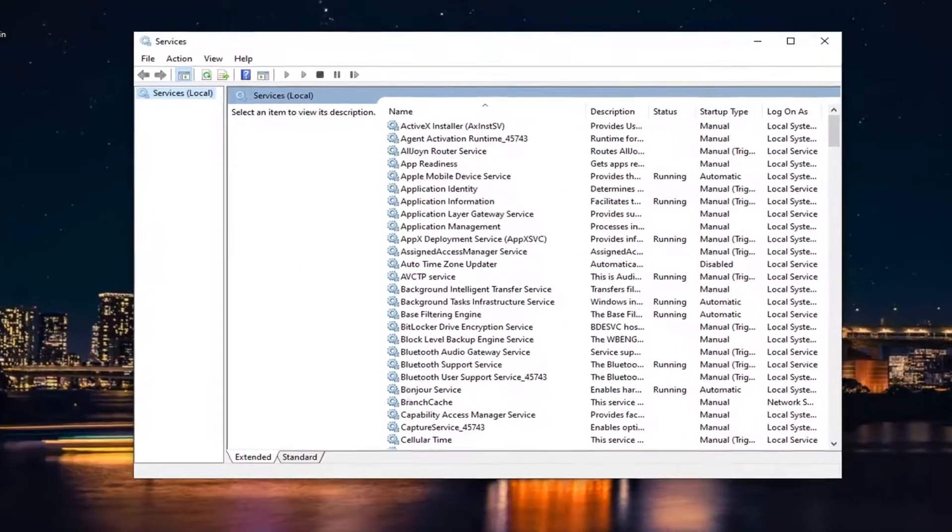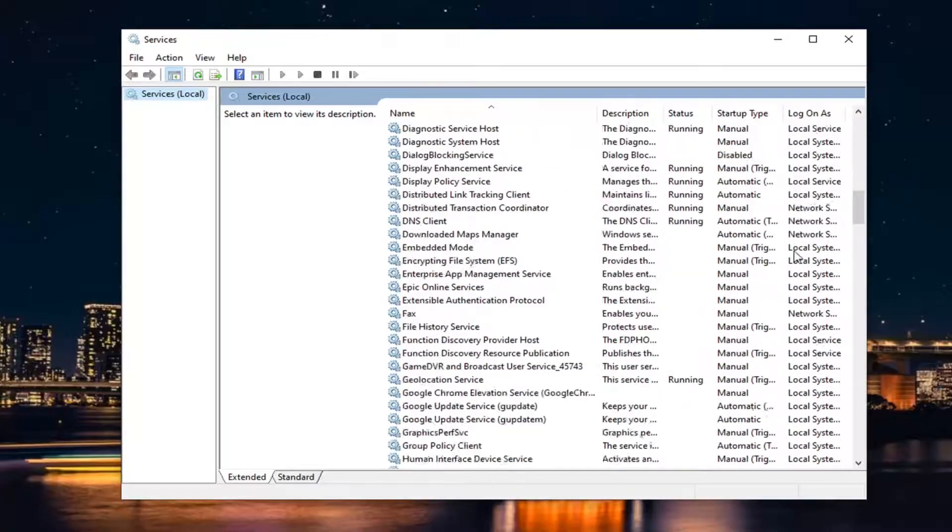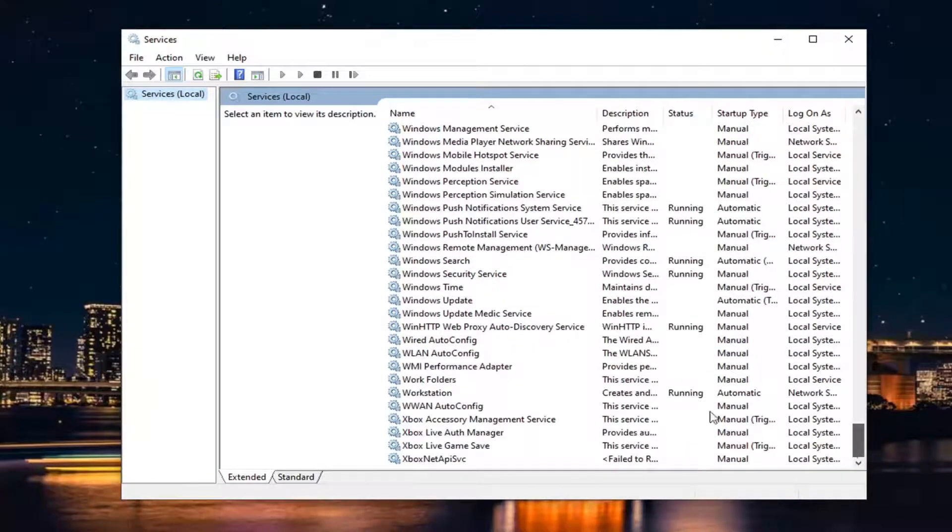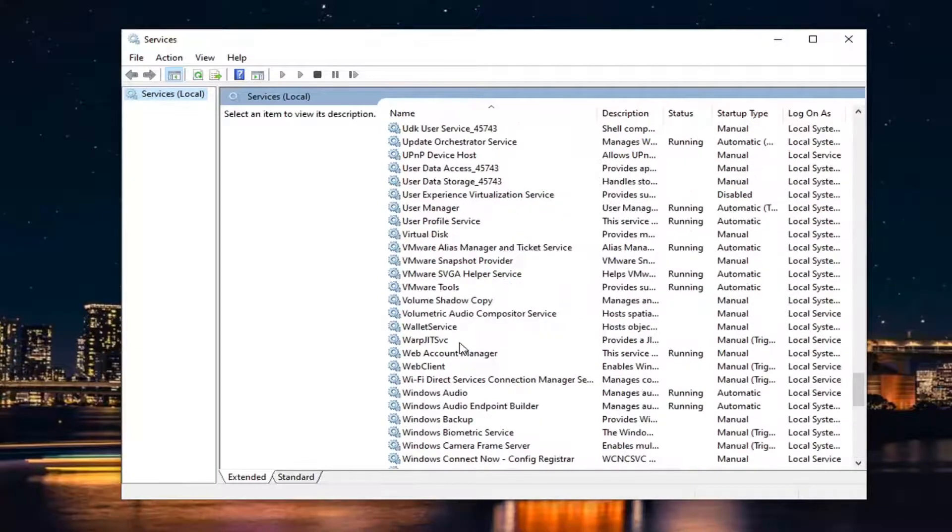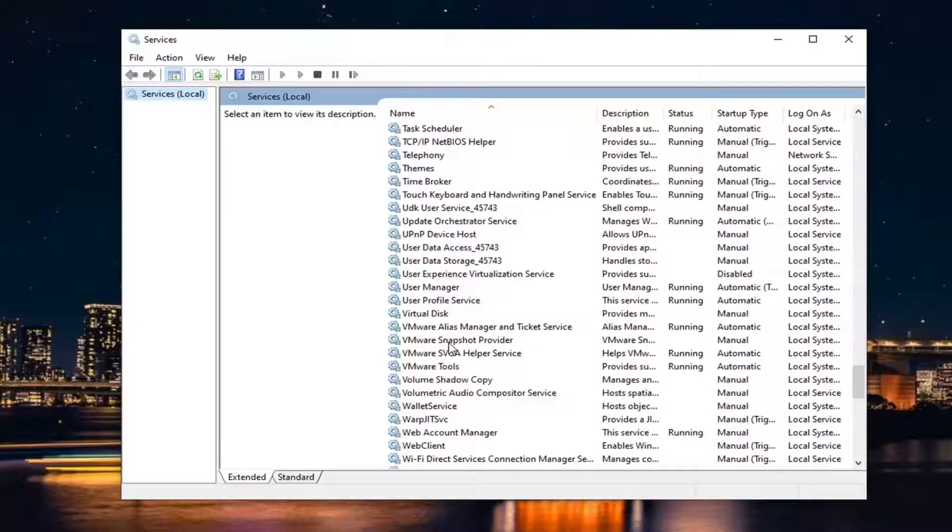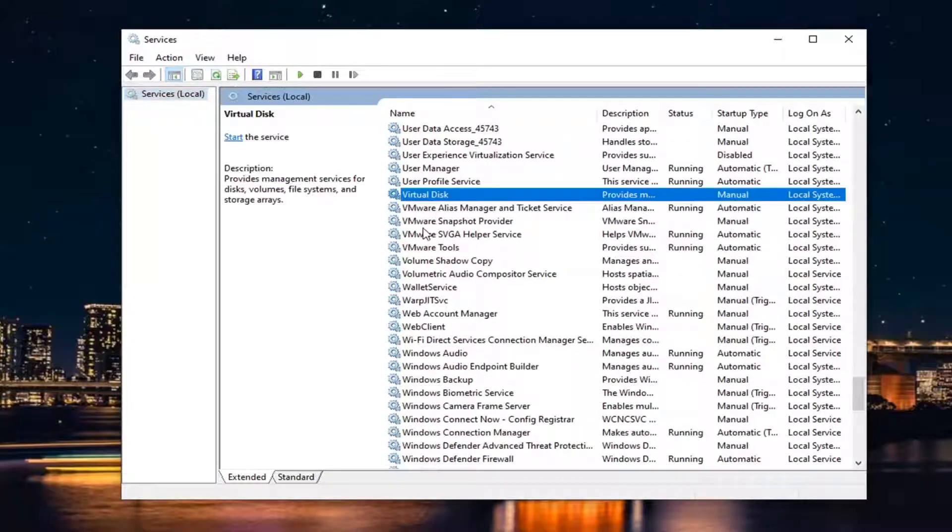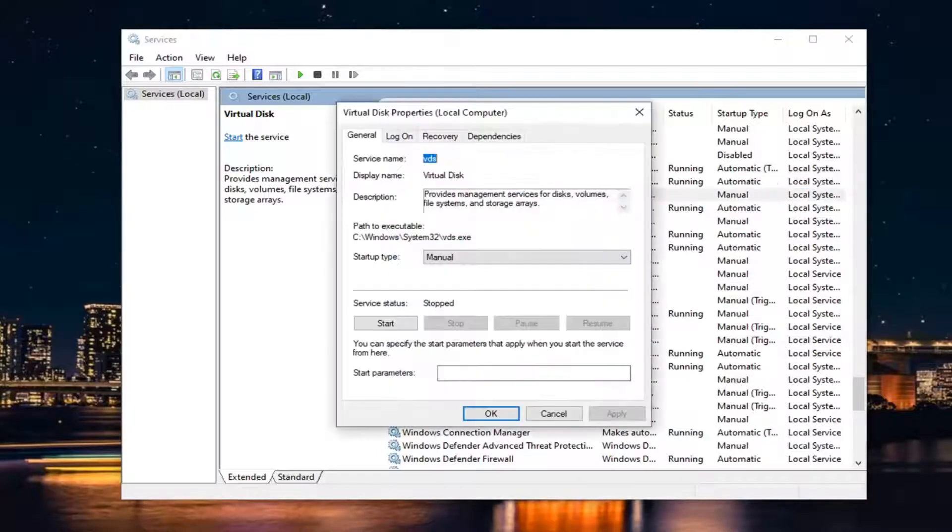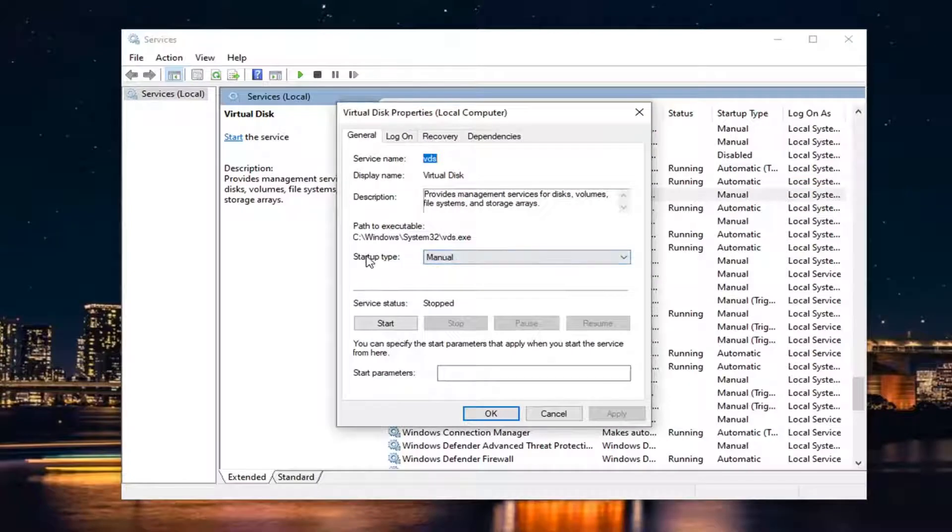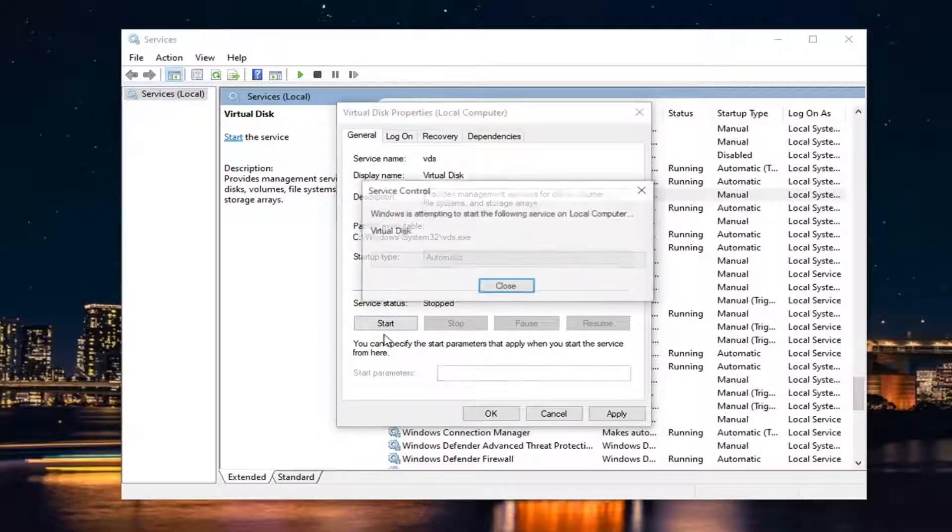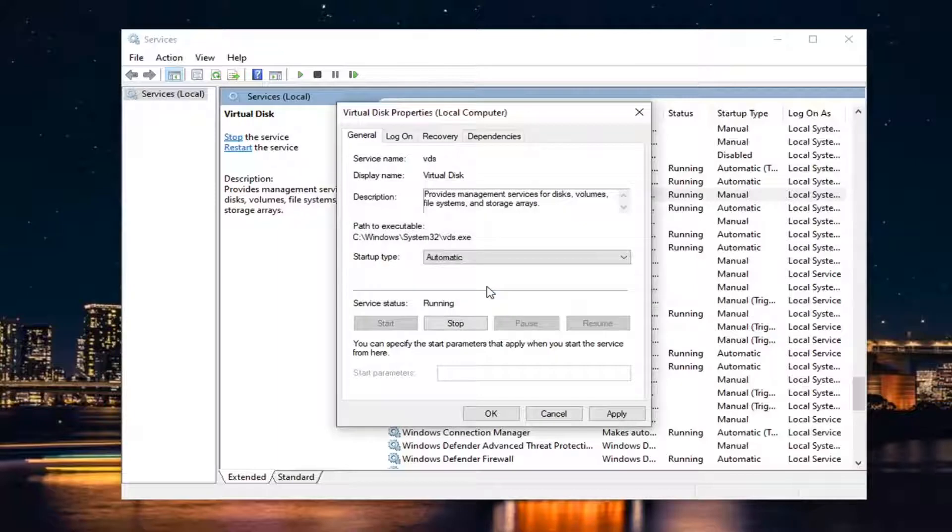You want to locate a service that says VGC. So I likely will not have it in my case here, but again, it will say VGC, lowercase. Again, just three letters: V as in Victor, G as in Gerald, C as in Carl. And you just would double-click on it. You would set Startup Type to Automatic, and then in Service Status, you would start it. So again, you would do that for the VGC service.